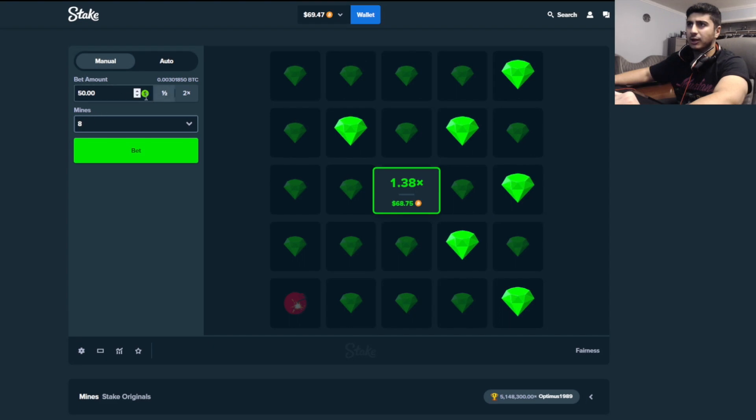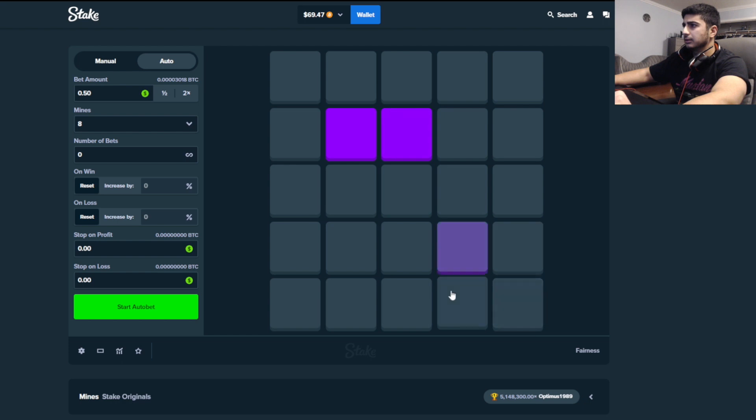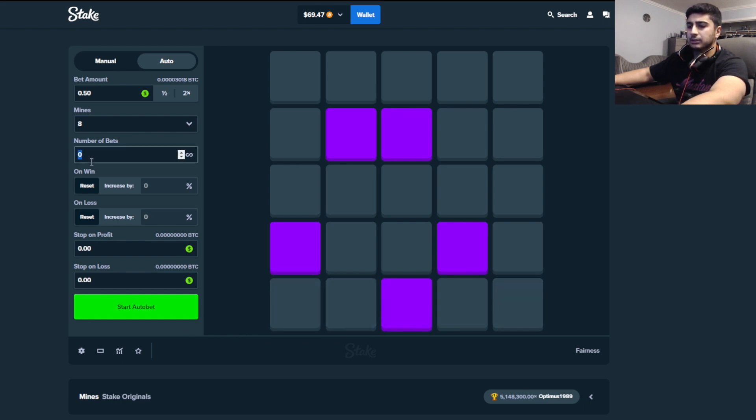Anyways, back to the 8 mines and try to do some high multis. 50 cent bets. Let's try to get whatever that is. I'm not even sure. We'll do 20 bets like that, so $10.